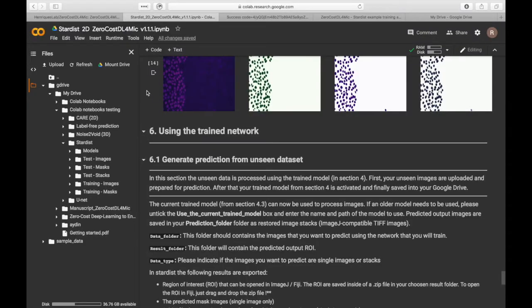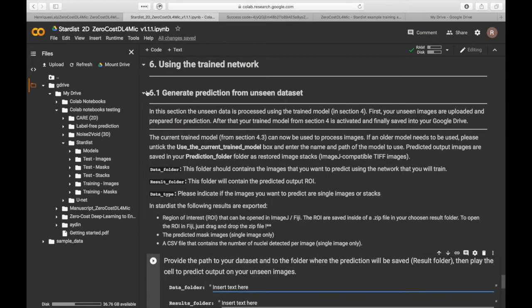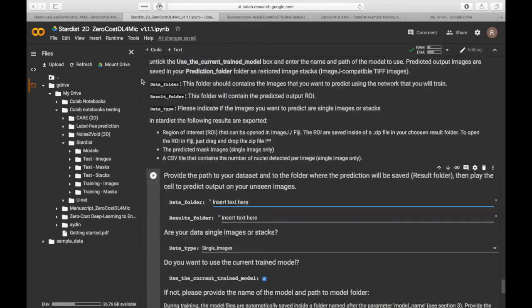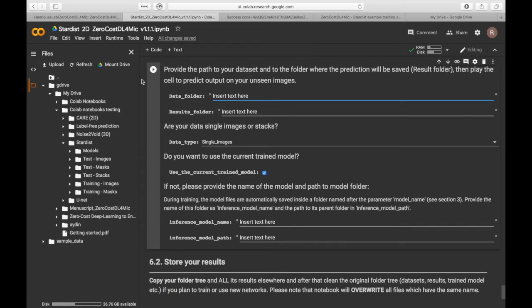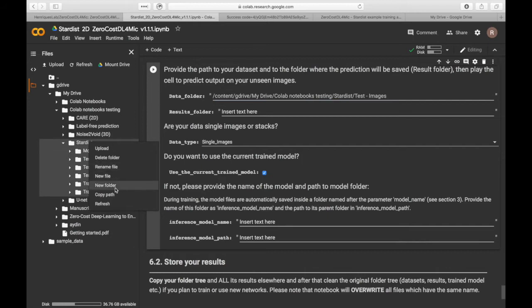We are now ready to use the model on unseen dataset. To do so, select the folder that contains the data that you wish to analyze and select the folder where your predictions will be saved.